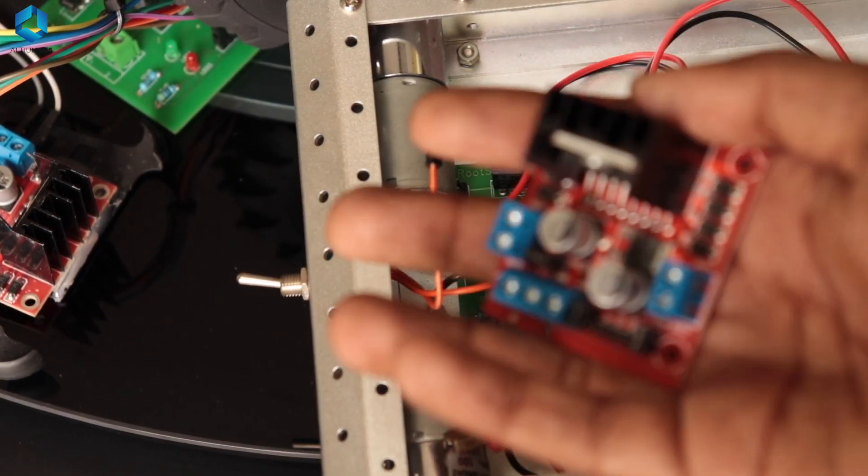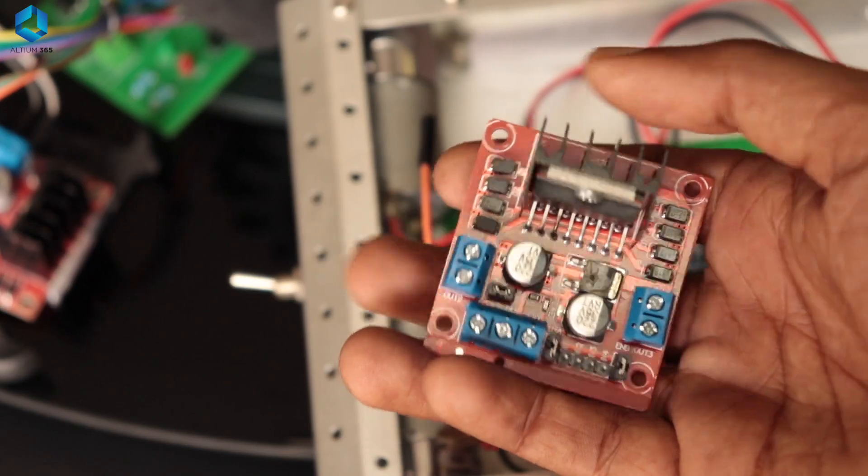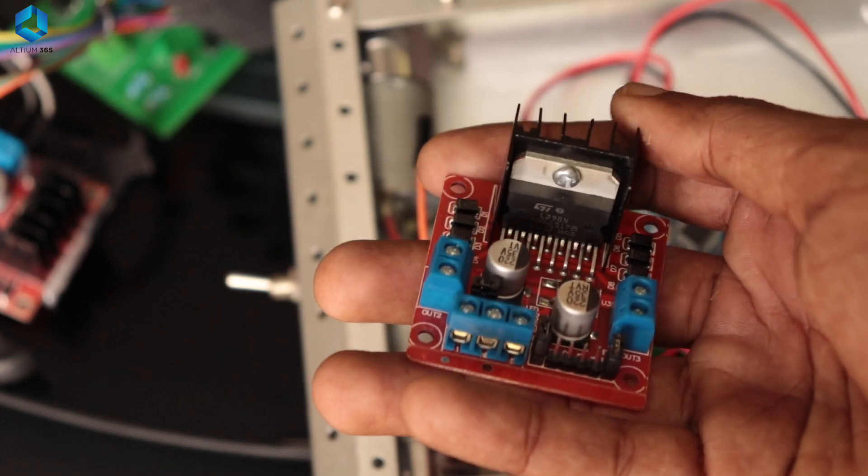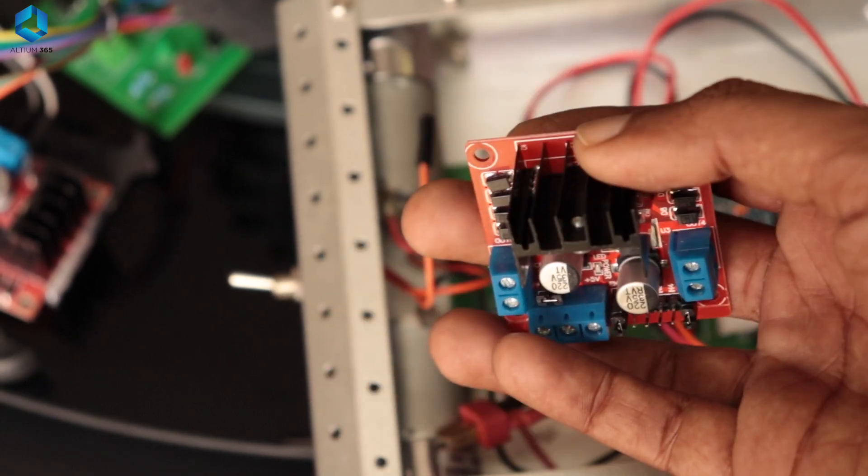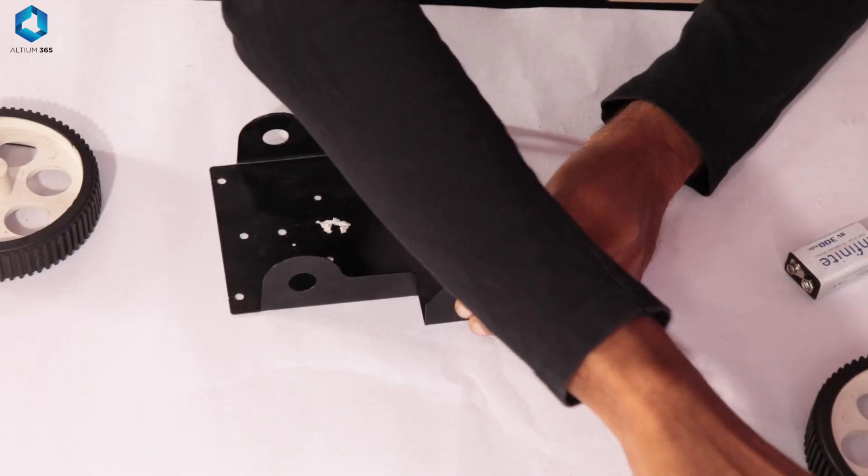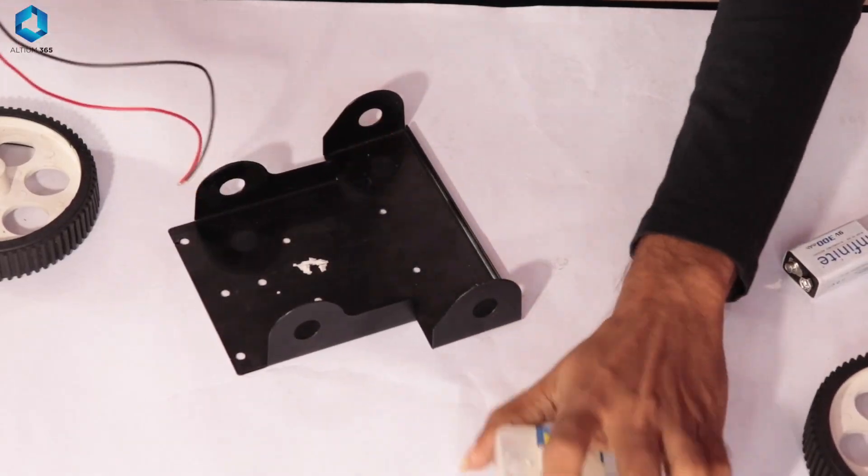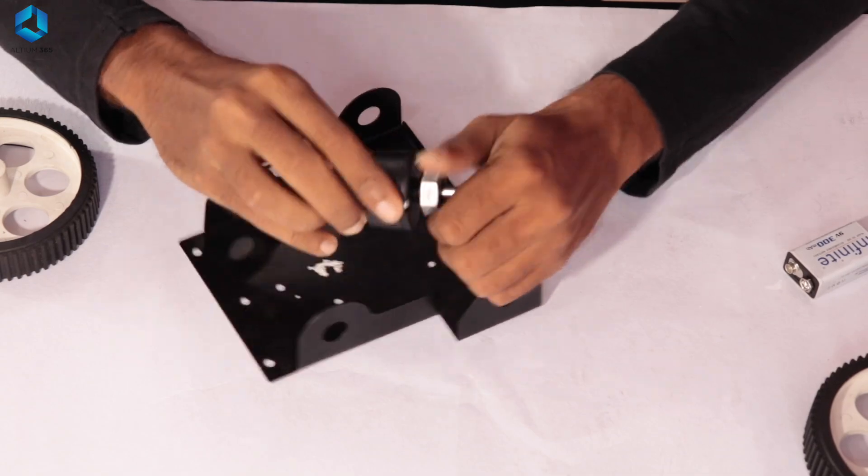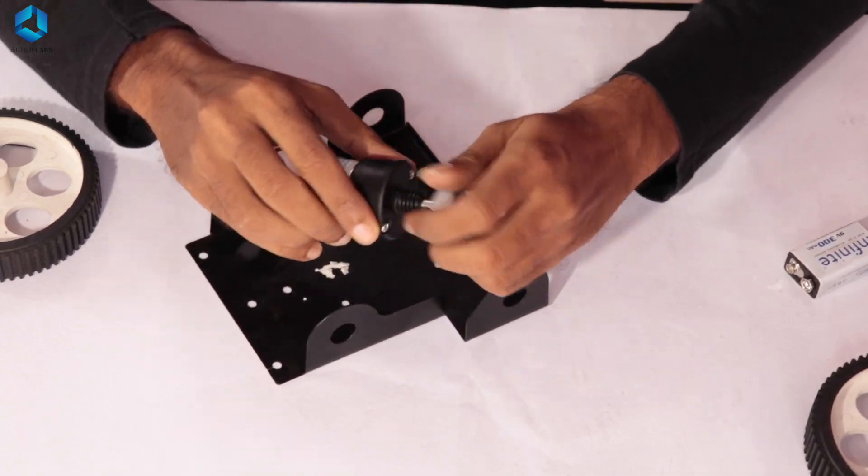For this project, we will use an L298N based motor driver module to drive the motors in our line follower robot. Now that we understand the basics, let's assemble the robot.